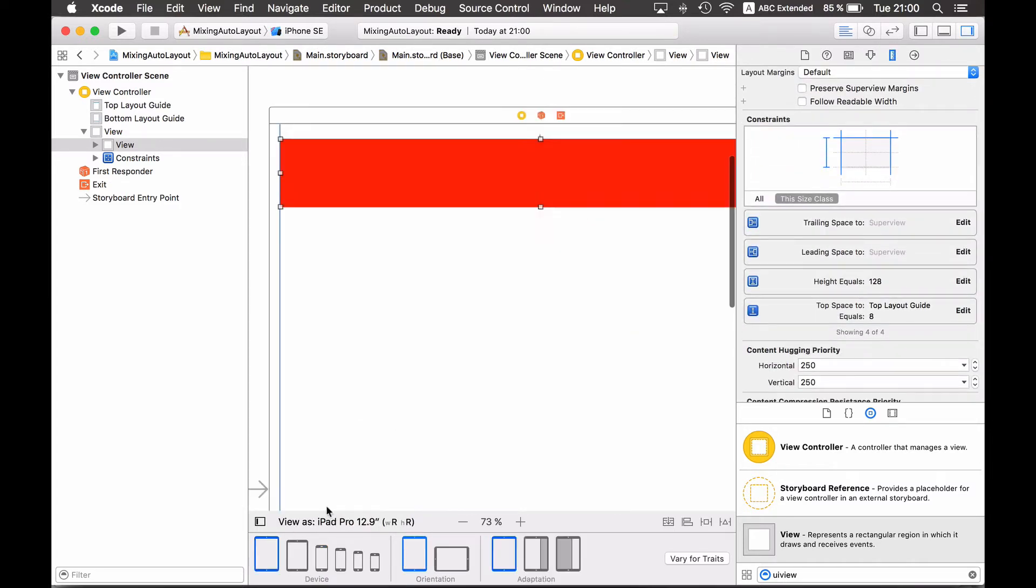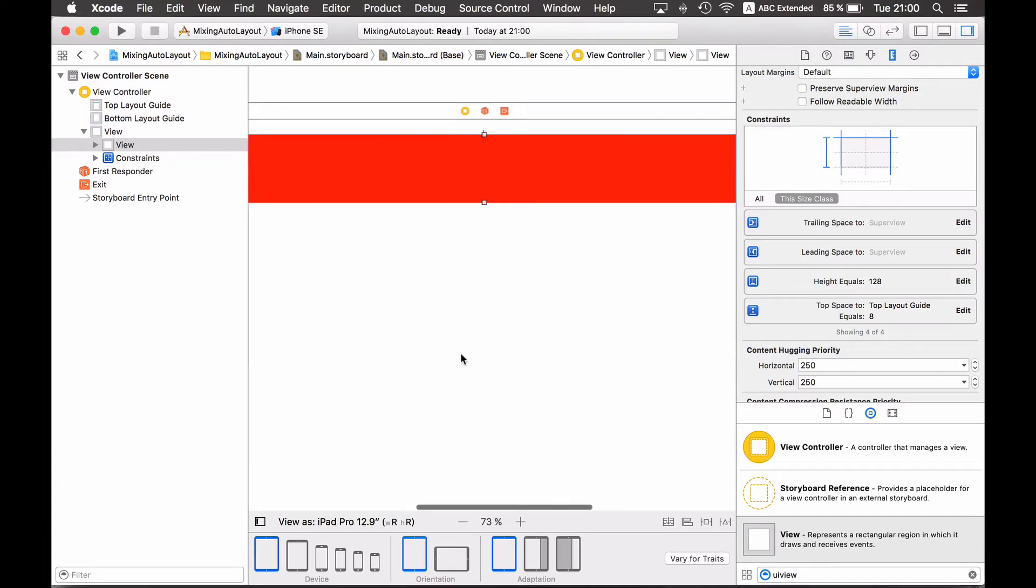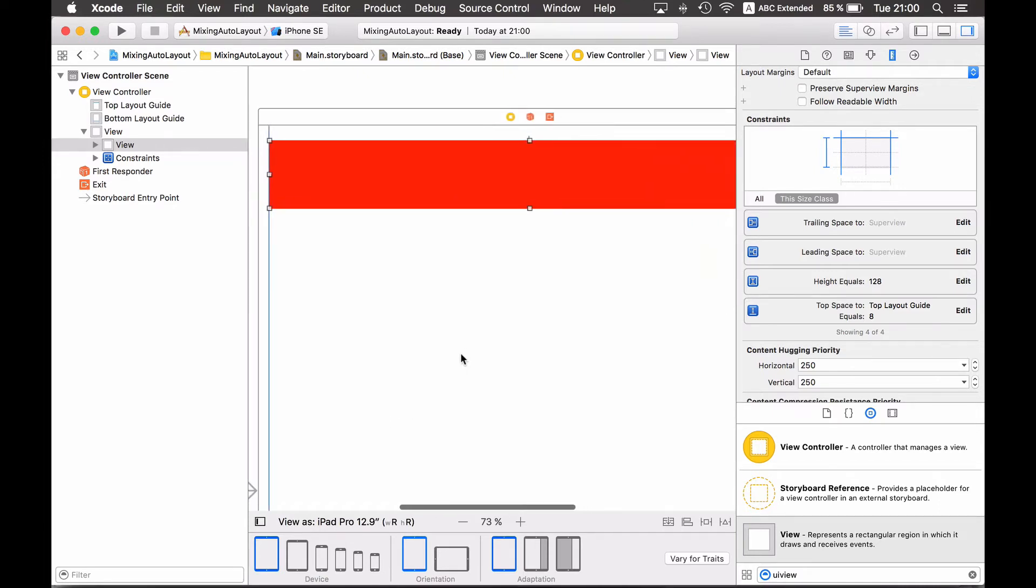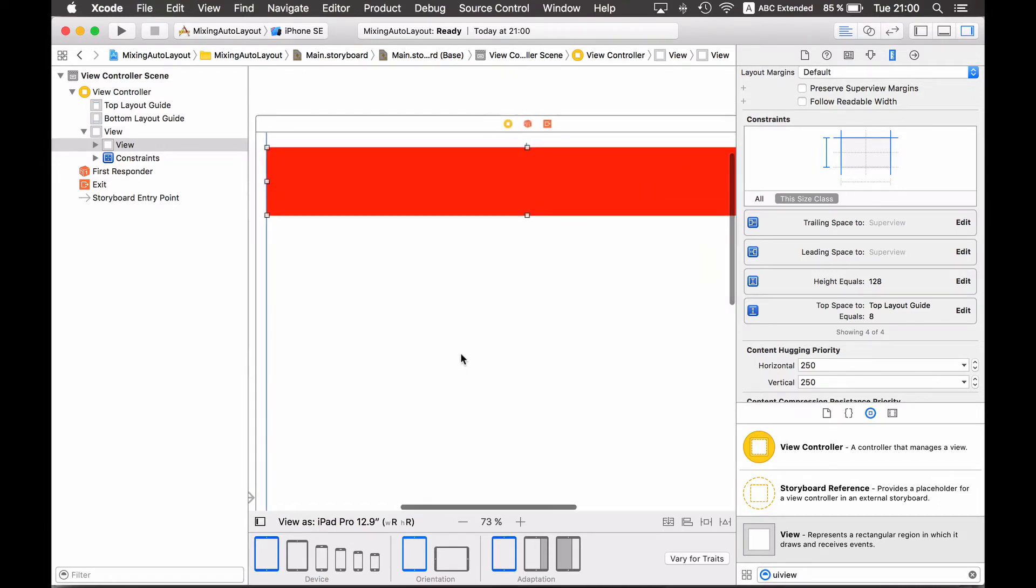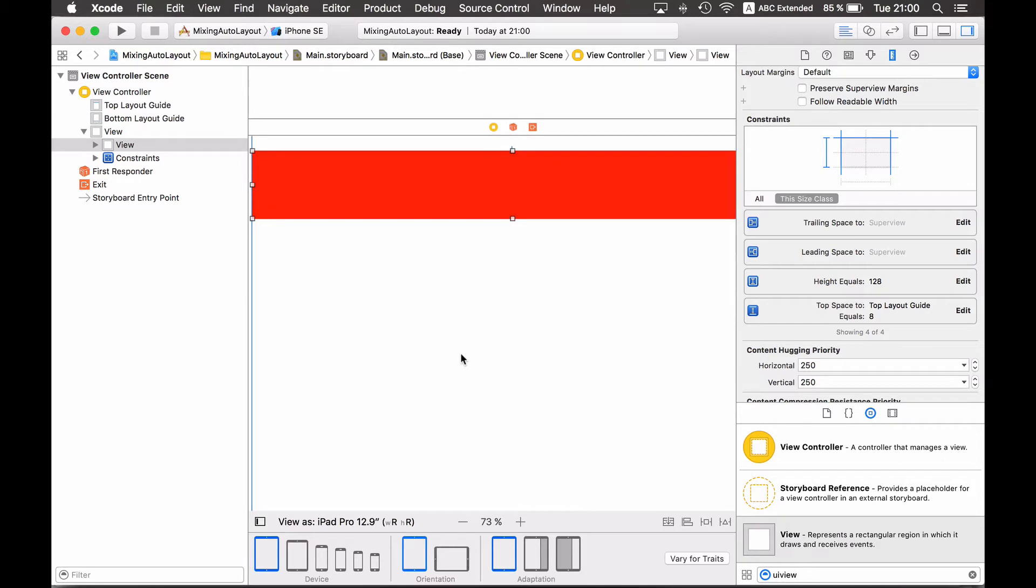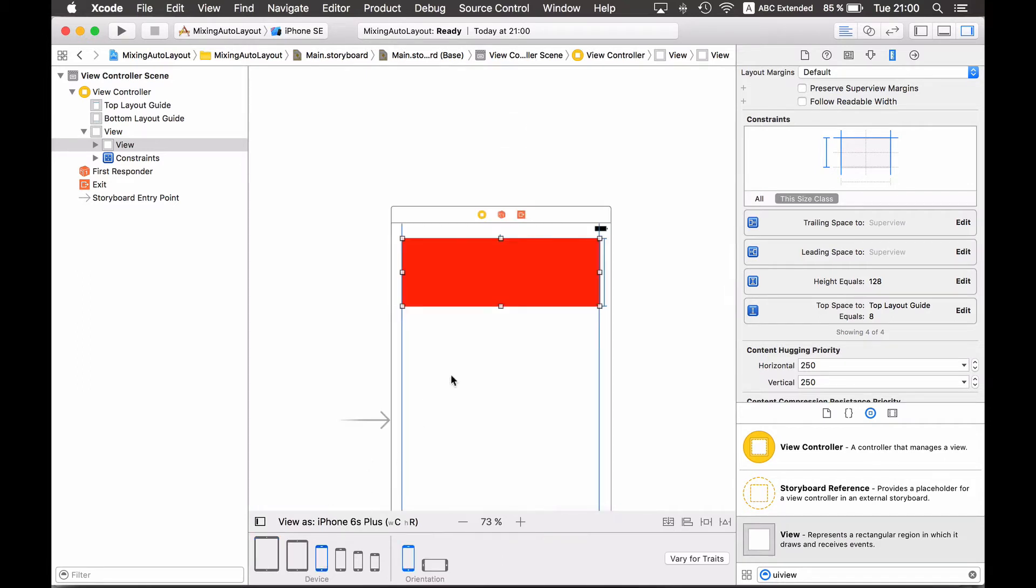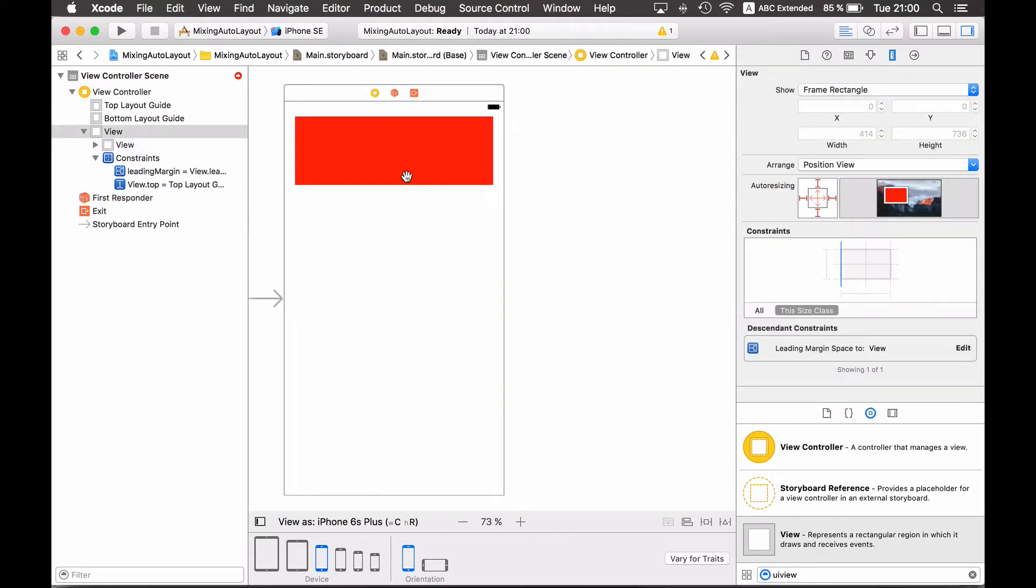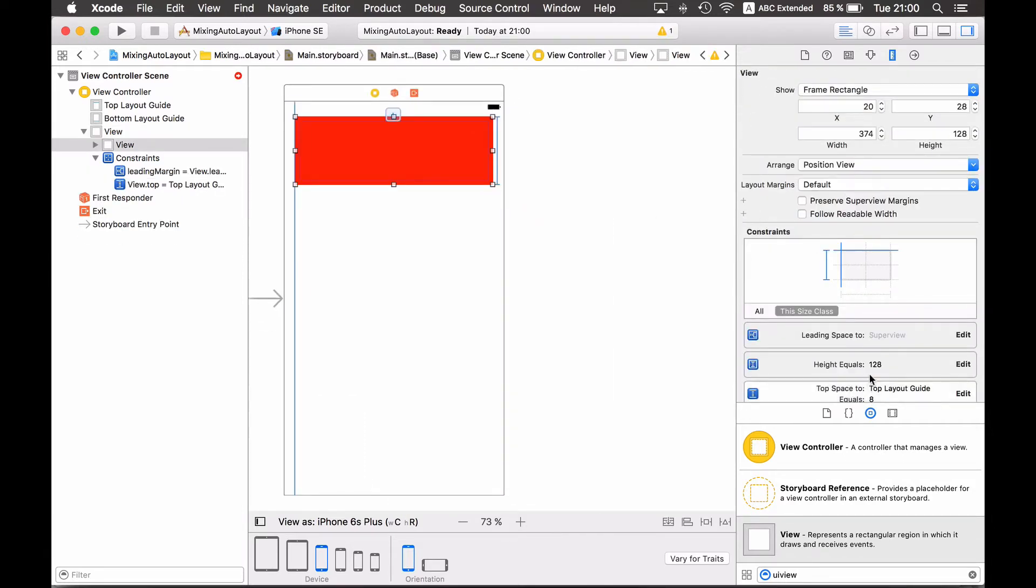And now I have the desired behavior. Also on the iPad the view behaves as expected. However I also have another possibility and for that I will delete the constraints again.